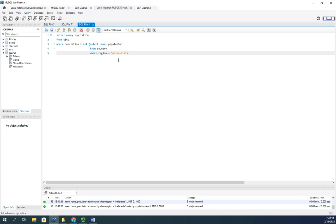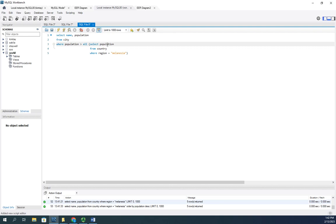Actually don't need name here, that's going to screw me up. So I'm just going to take that down to population where the population is greater than the population of all countries in Melanesia. Basically what it's going to do is create this range minus the name, and then we're going to look for any city whose population is greater than all of these values.